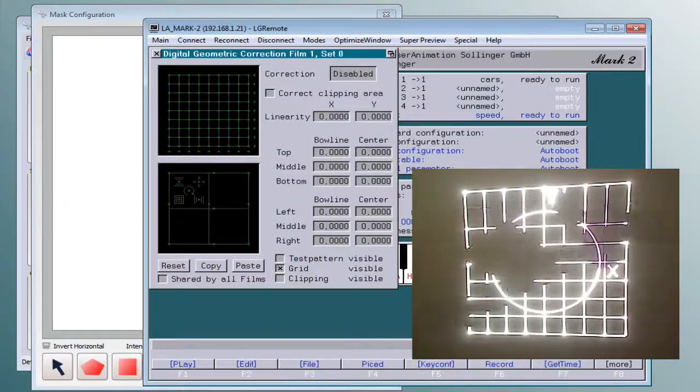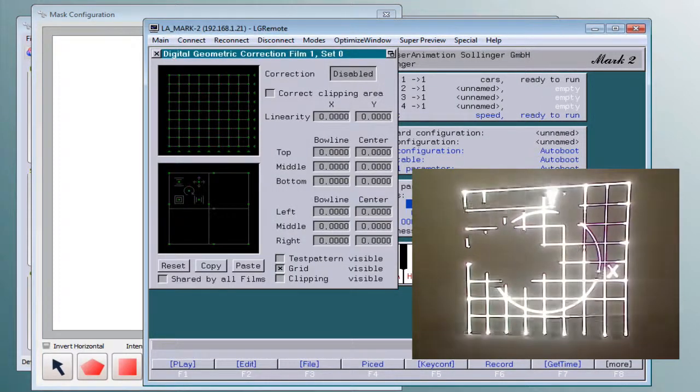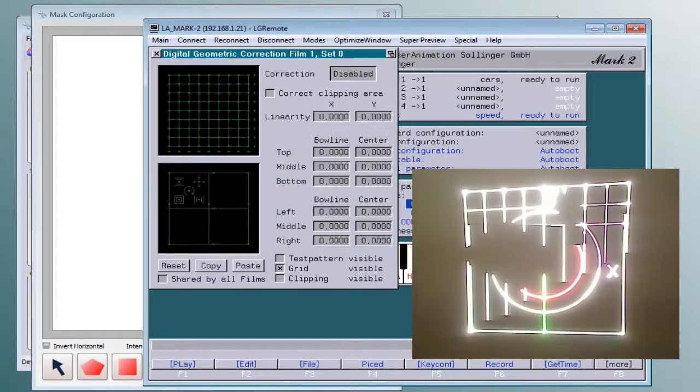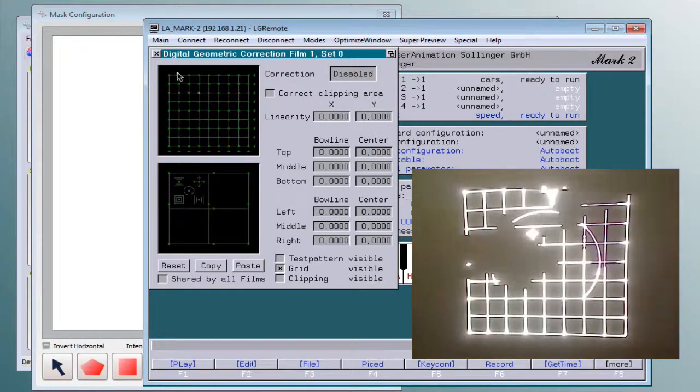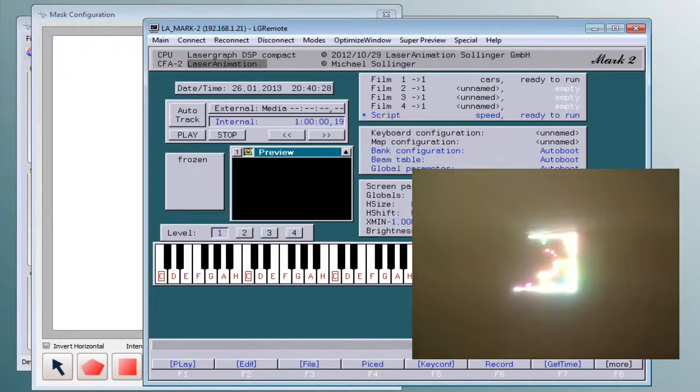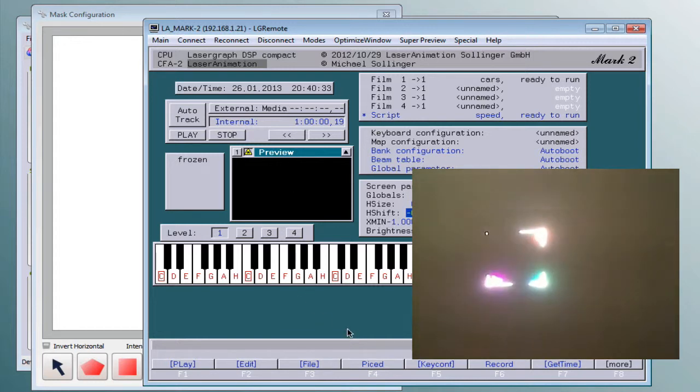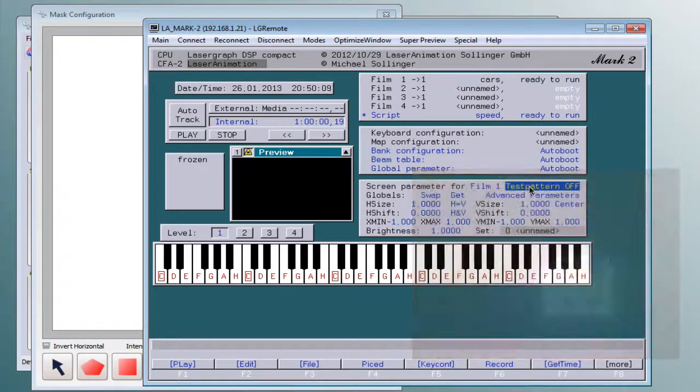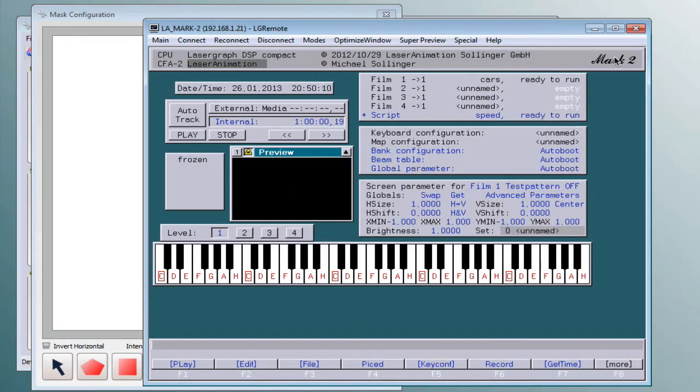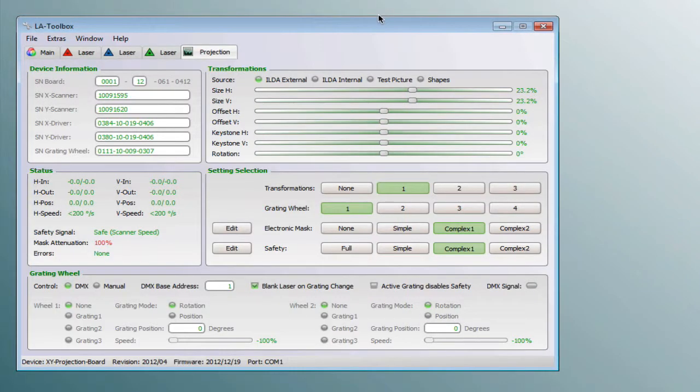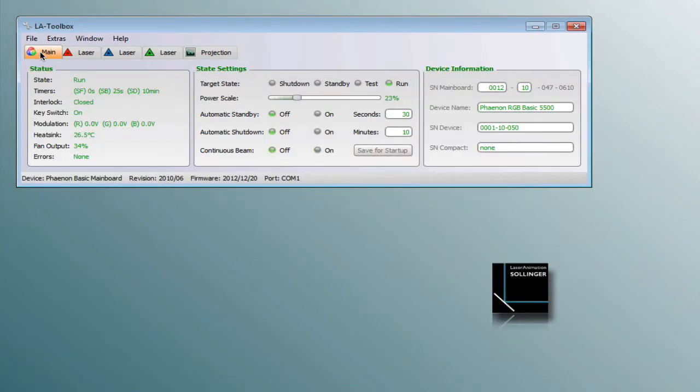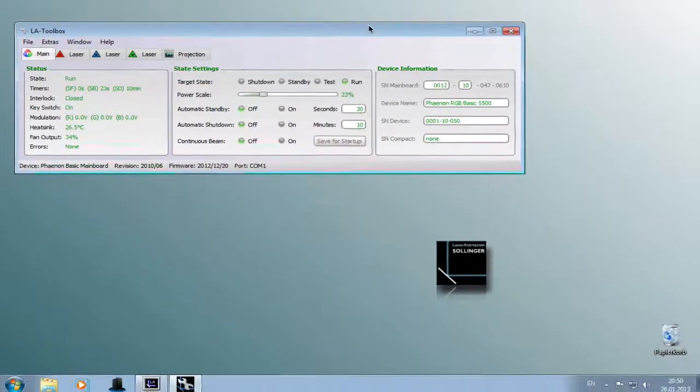So changing the position and size in the controller does not have any effect onto the masking. We are sure that this new feature will intensively enhance the safety of your audience. Thanks for watching.